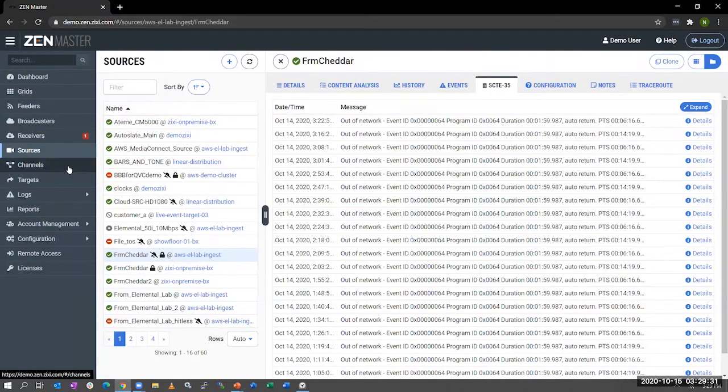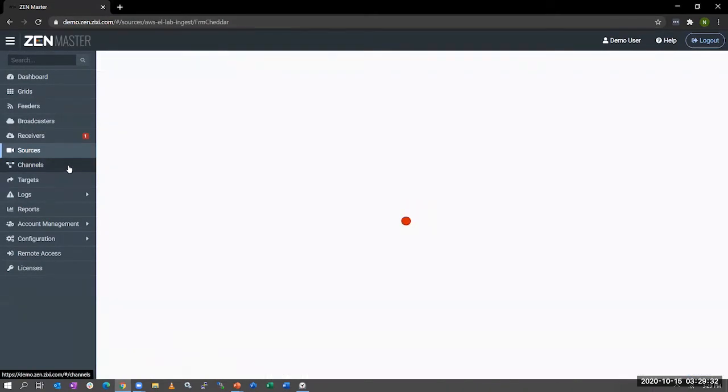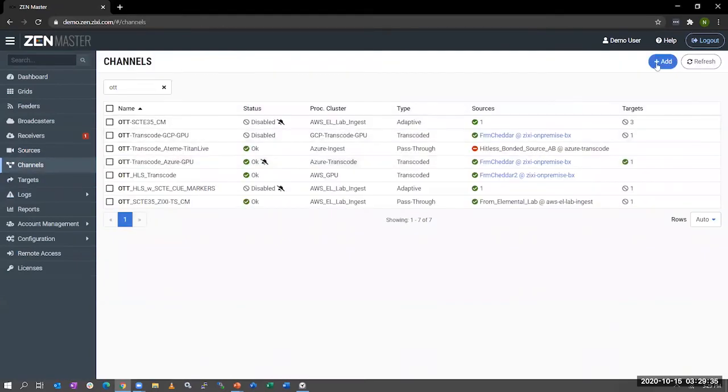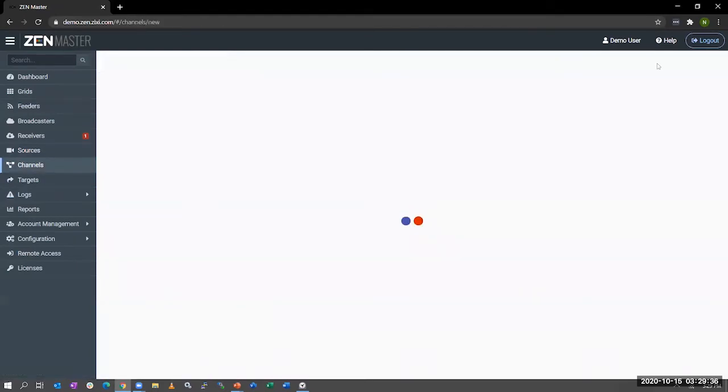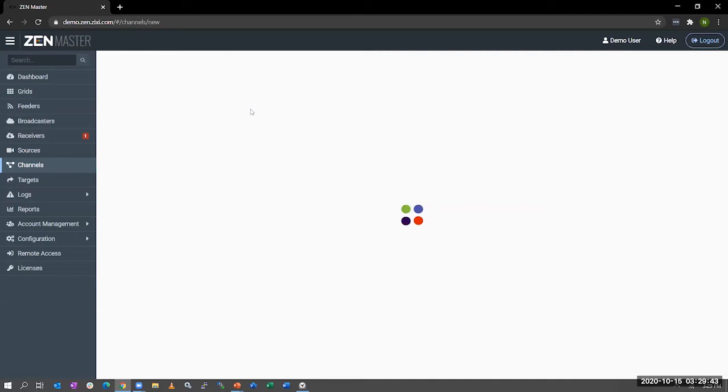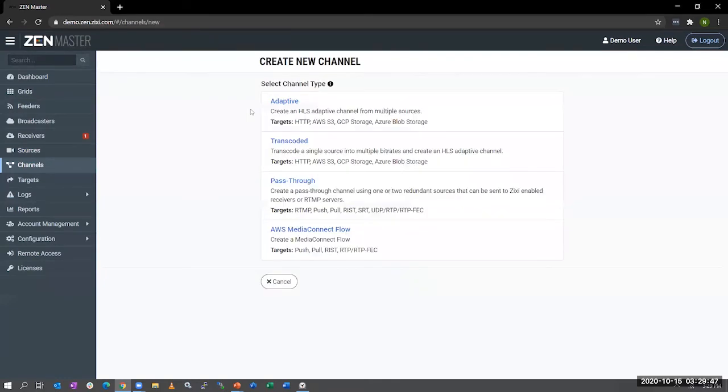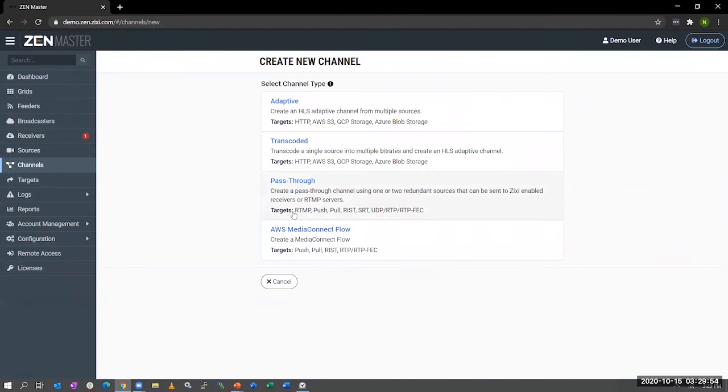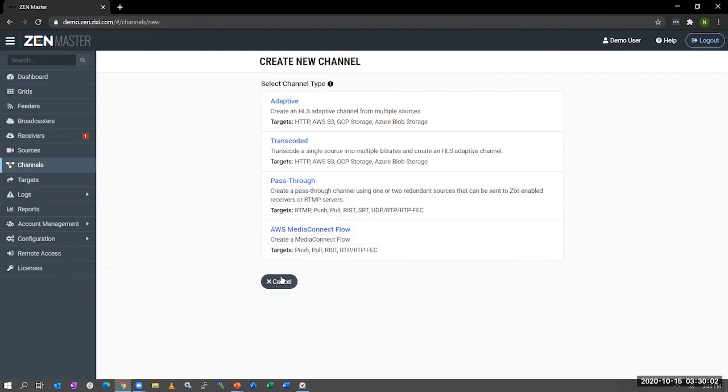So jumping into channels, adding a channel is very easy. You basically click on the plus button here, and it gives you a choice to add from a number of different channels. So essentially, let's say you wanted to do a transcode channel or just a pass-through channel, those are all options you have. As you can see, there's transcode into HLS-CMAF, or you can do a pass-through of RTMP, RIST-SRT, and in addition to that, you can also spin up MediaConnect workflows right from within our ZenMaster platform.